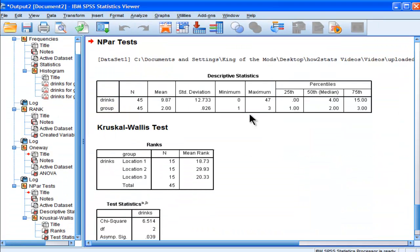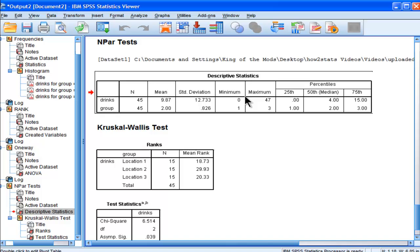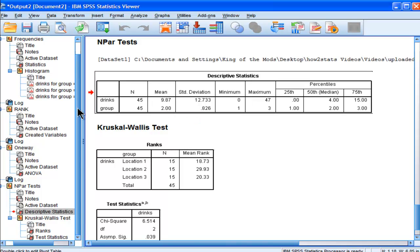So here are the descriptive statistics, and it's giving me the mean for drinks based on the...